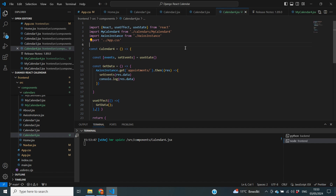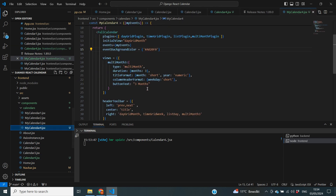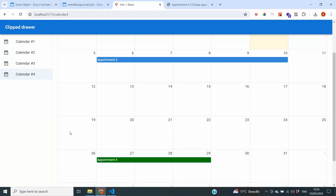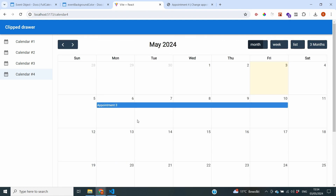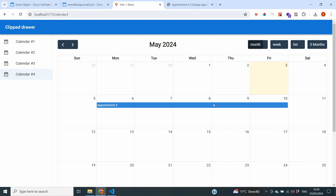Going back to our frontend, we also need to comment out the eventBackgroundColor parameter so that CSS can determine event colors instead. With that done, you can see that appointment4 now appears as green while the other events are blue again, so this is working just fine.